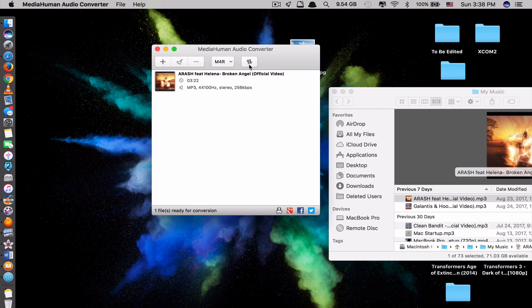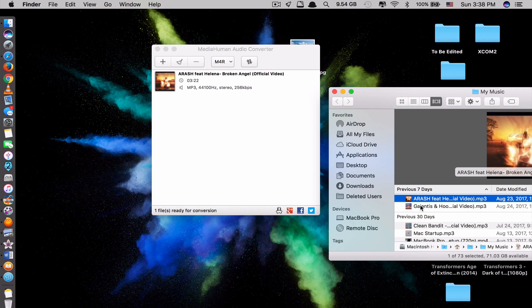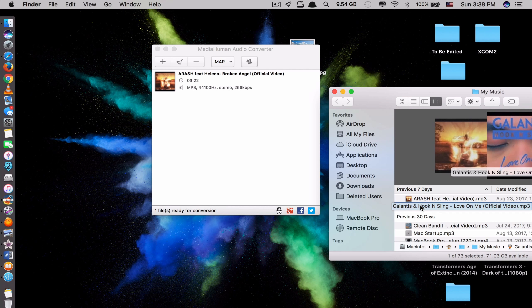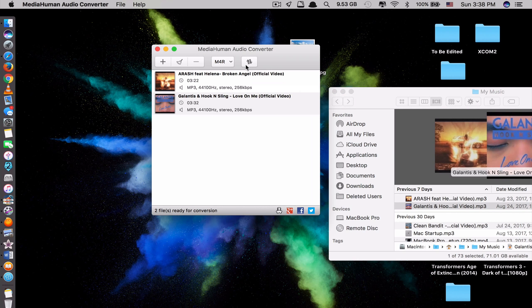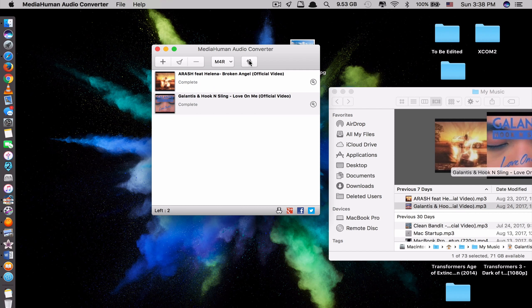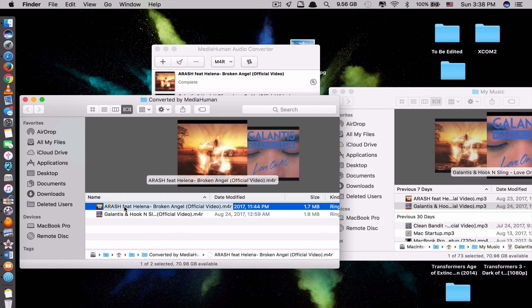Like the app said, you can convert multiple files at the same time. Let me try another one here. So let's convert this. See? It converts both files at the same time. Now it's done. Let's open it here. Let's listen to it a little bit.